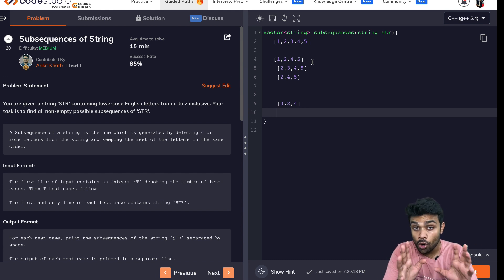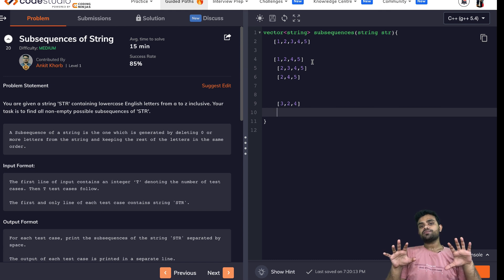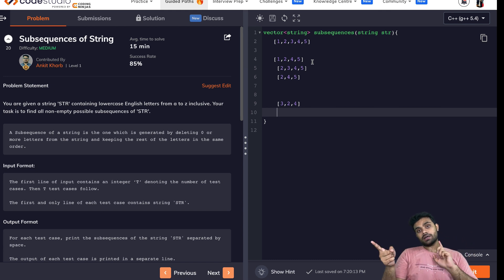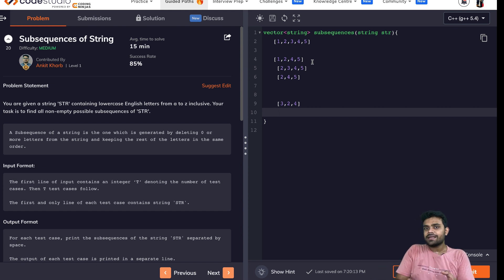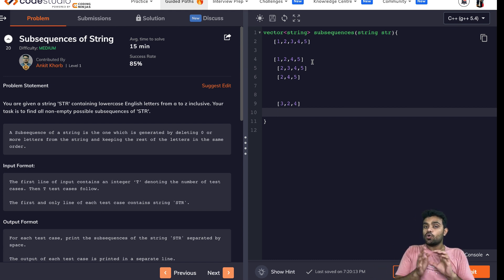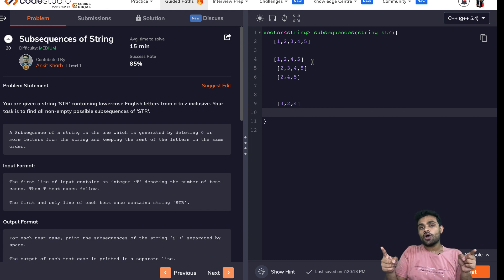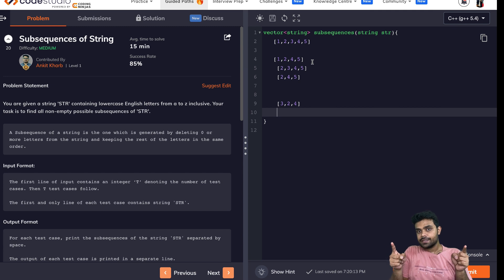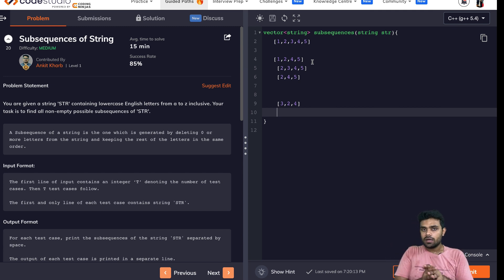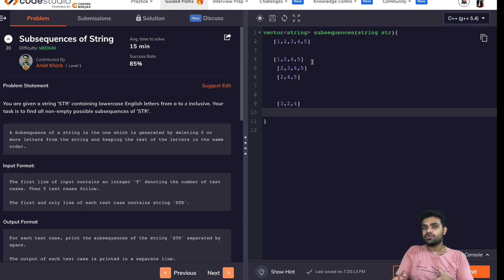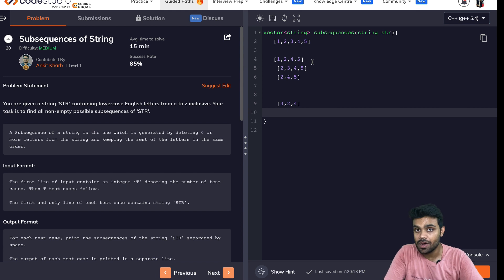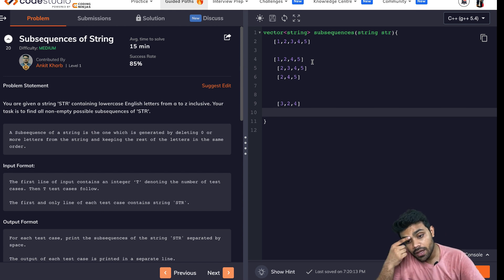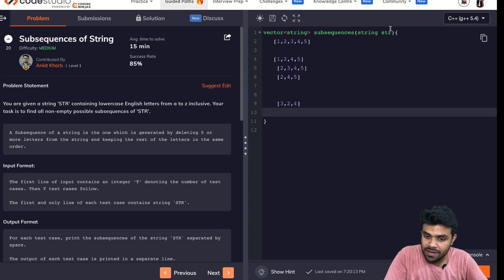A subsequence could be called a subset, but a subset not always is a subsequence. Only those subsets which are sequential, which maintain the order between the characters, are subsequences. So just keep this in mind because it might confuse you in the future if you don't recall these things now. So yes, this is it. You will be able to solve this problem as well.